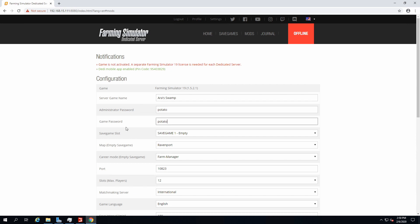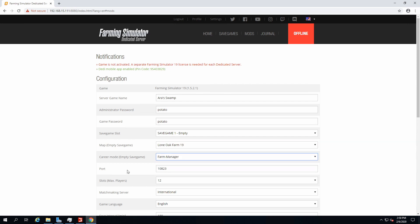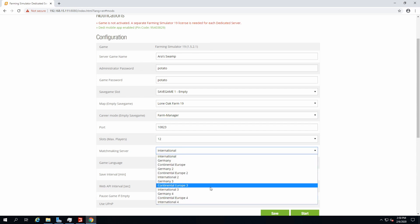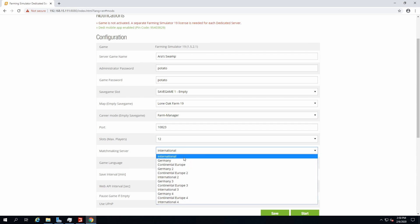We have Lone Oak Farm, we have the John Deere STS. Then we could start changing things which it reset because I didn't save, very smart of me. Server name Aaron's test swamp, password potato, game password potato as well. Save game one slot, Lone Oak Farm.